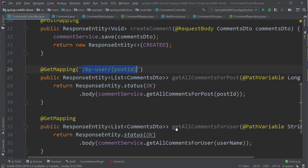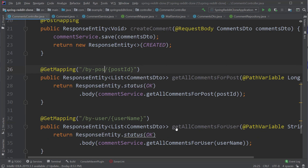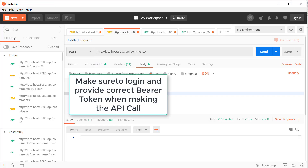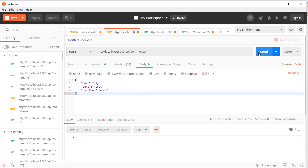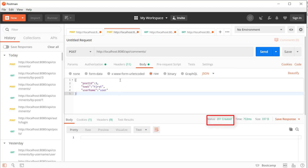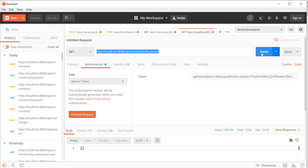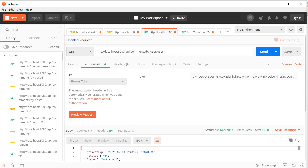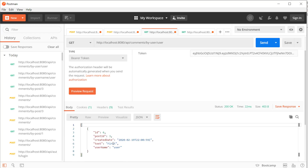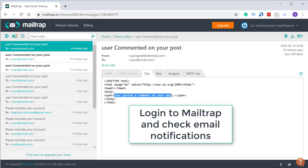Alright, we have completed the implementation of the API to create and read comments. Let's test our implementation now by first starting up the server and opening the Postman client.